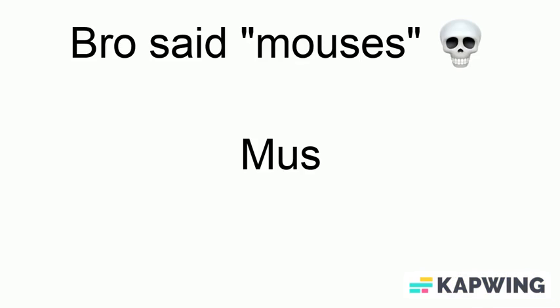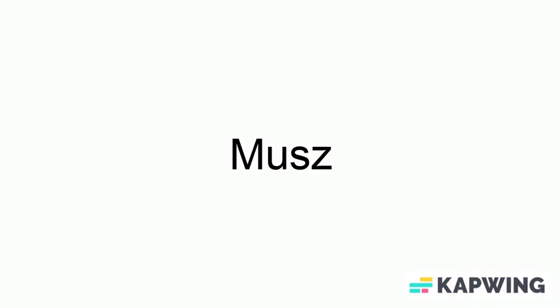Well, good news, because in American, we don't have irregular plurals. One mouse is moose, and two mouses are mooses.